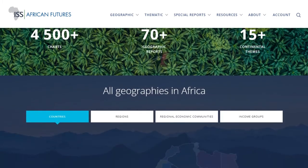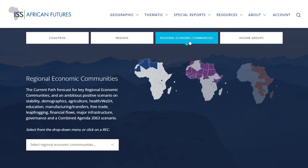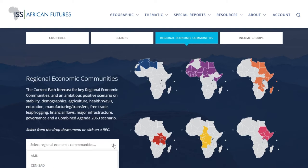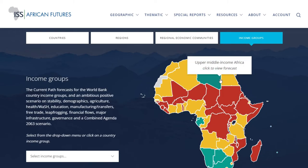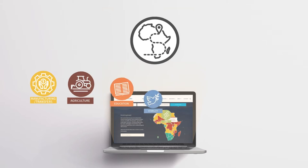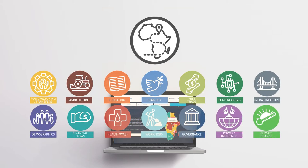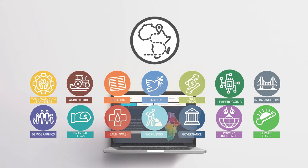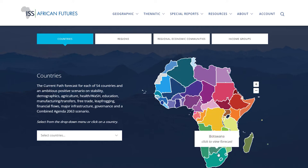The geographic future section of the website covers each of Africa's 54 countries, 5 regions, the 8 regional economic communities or RECs recognized by the African Union, and the 4 country income groups as defined by the World Bank. In each, you can review the likely current path forecast and the impact of 12 sectoral scenarios such as demographics, agriculture, education and leapfrogging. You can access the geographic future page for each geography by clicking on the map on the homepage or the menu bar.